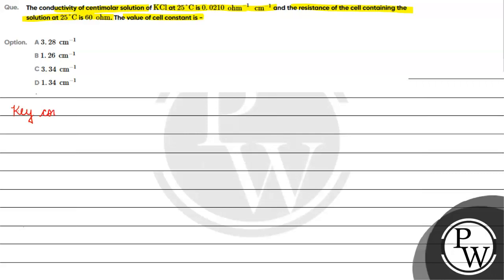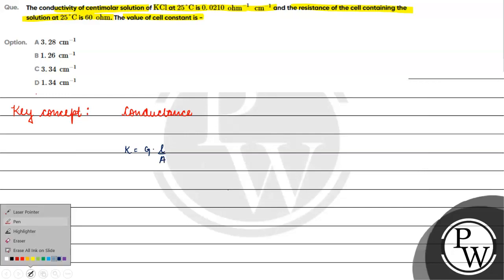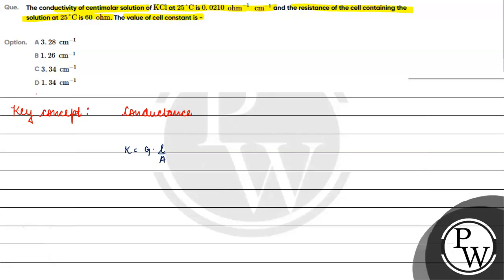Key concept for this question is conductance. Kappa is equals to G into L by A. What is L by A? L by A is cell constant.